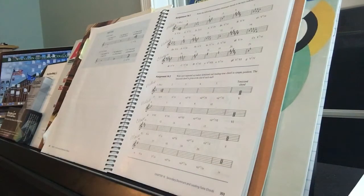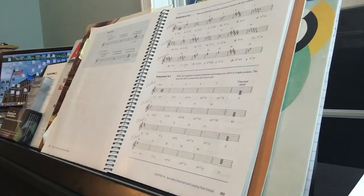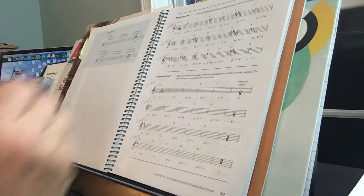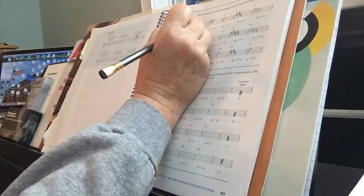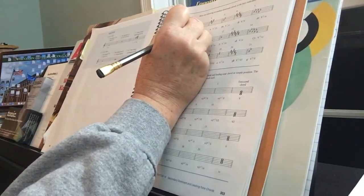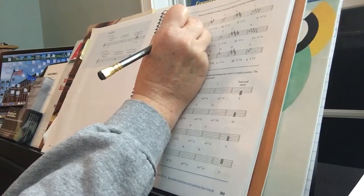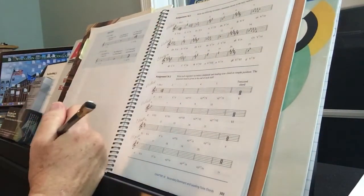So in G major, the 5-7 of 5. What is the 5 in G major? D major. What's the 5 of D major? A major. So you write A, C sharp, E. It's like a game.